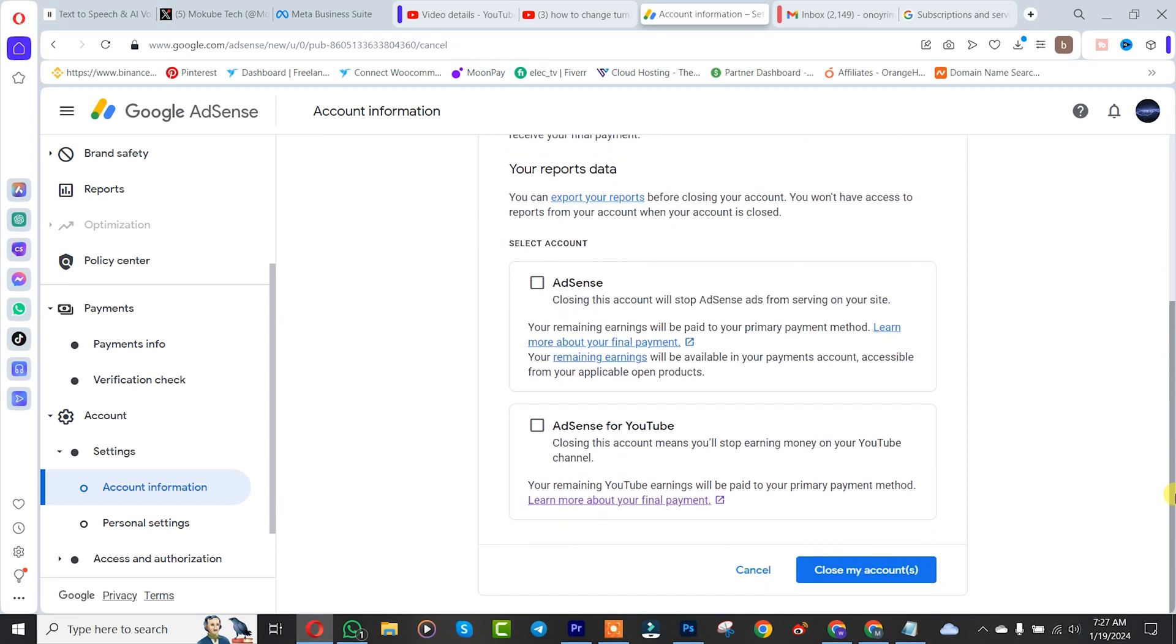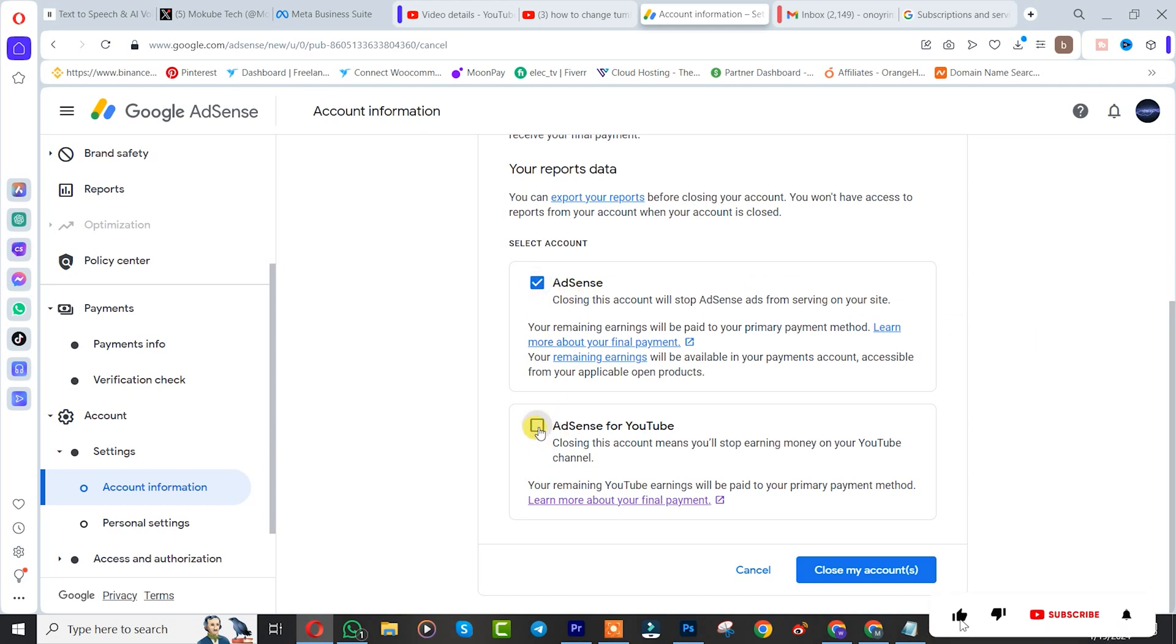...you won't be able to run ads on your YouTube channel or on your website. So I'm going to click on it, and then I'll click on Close Account.